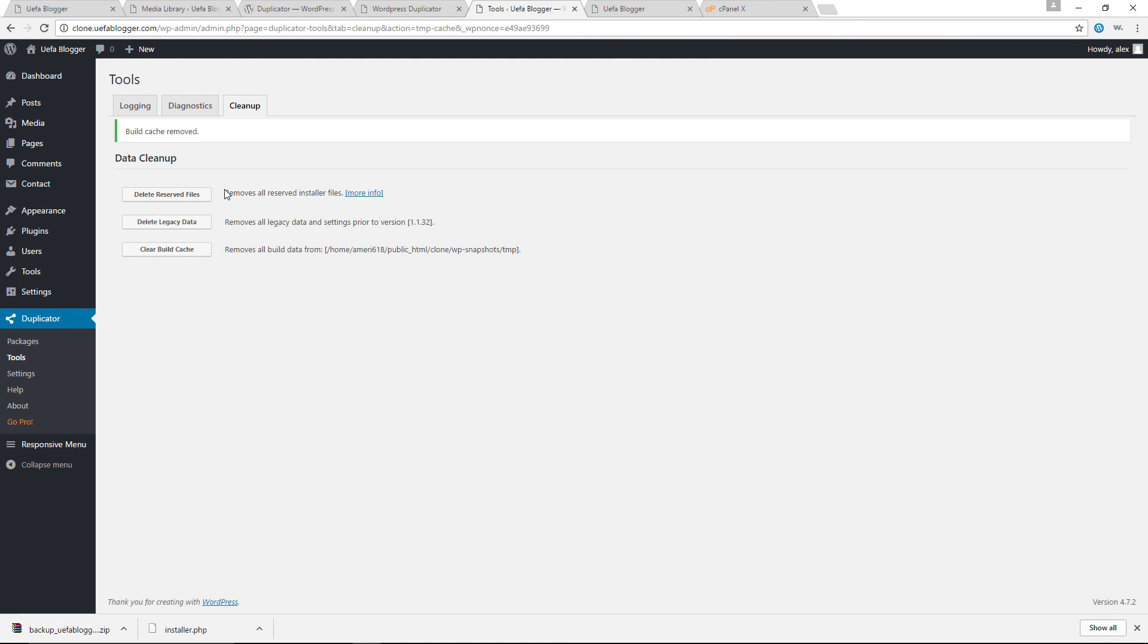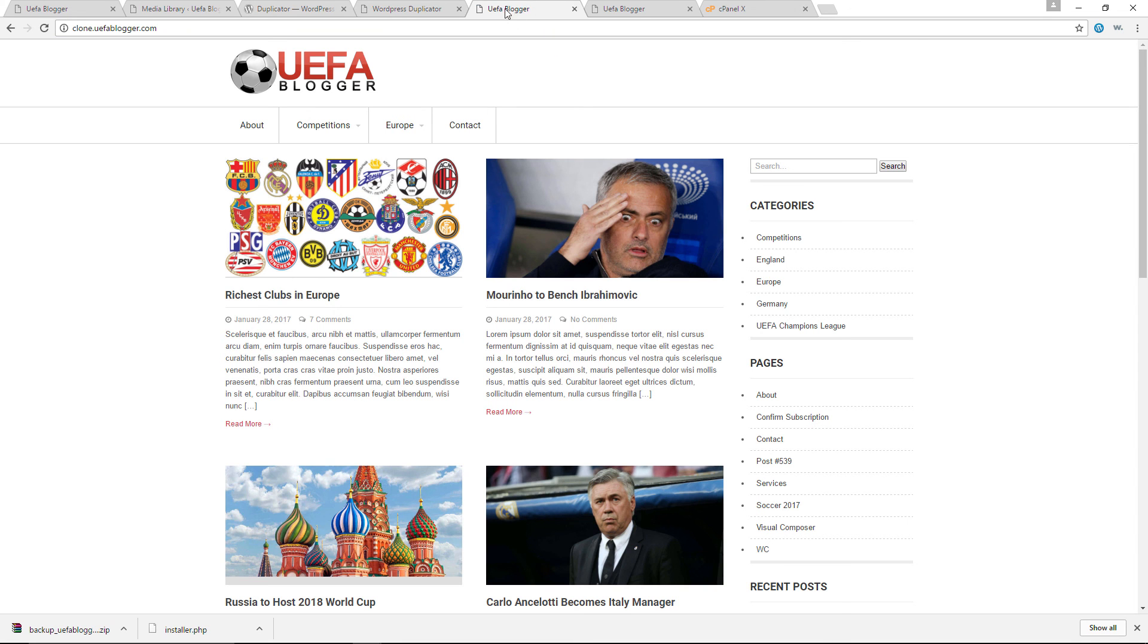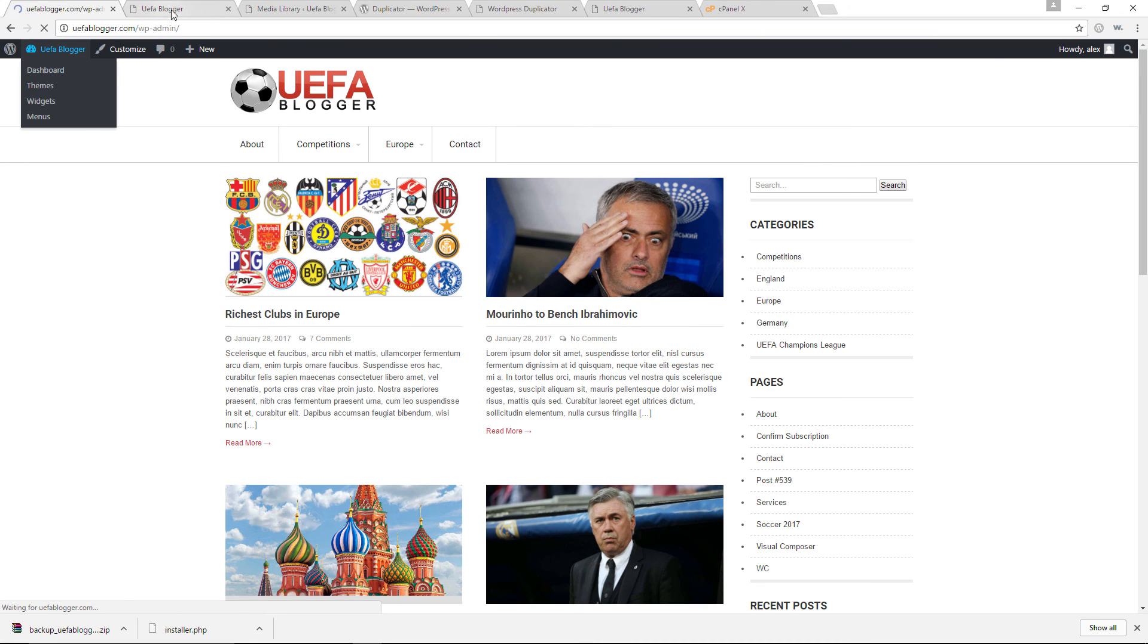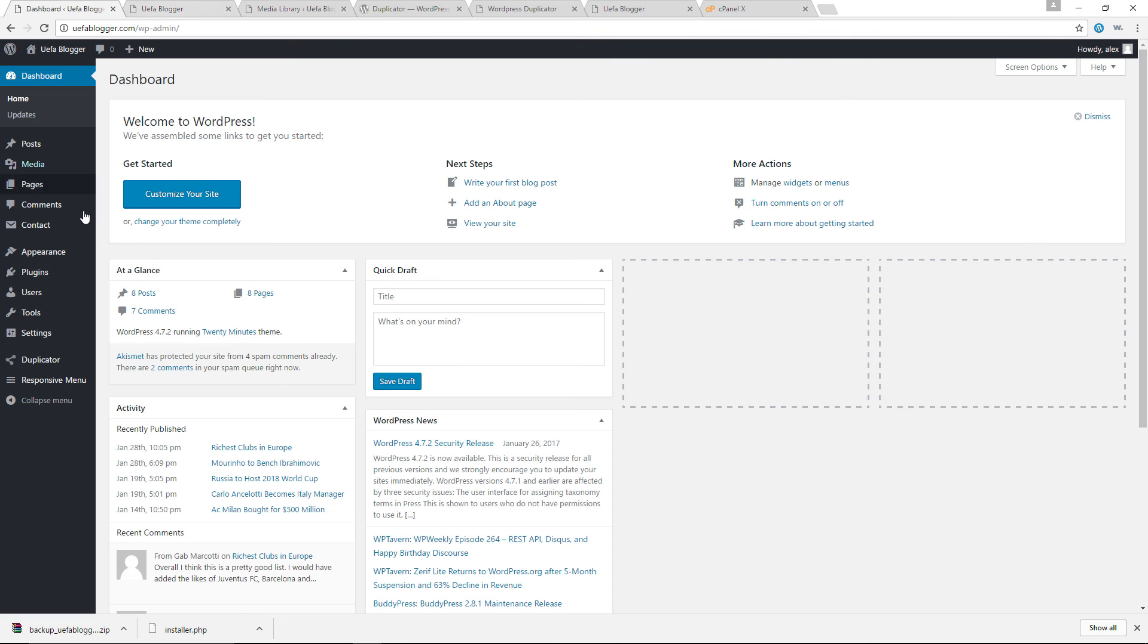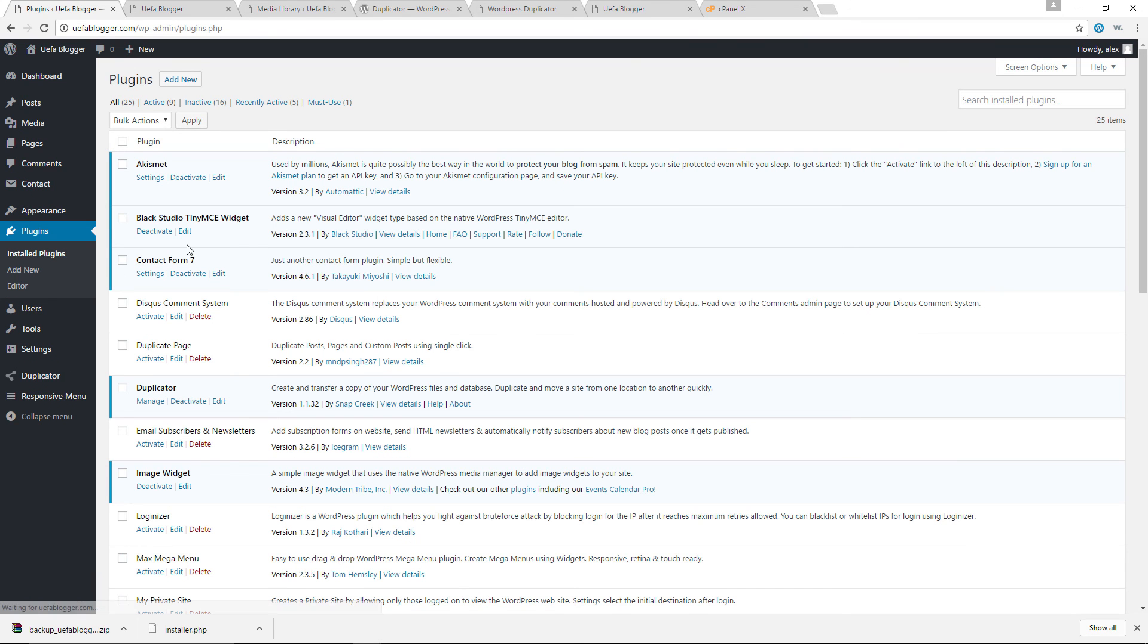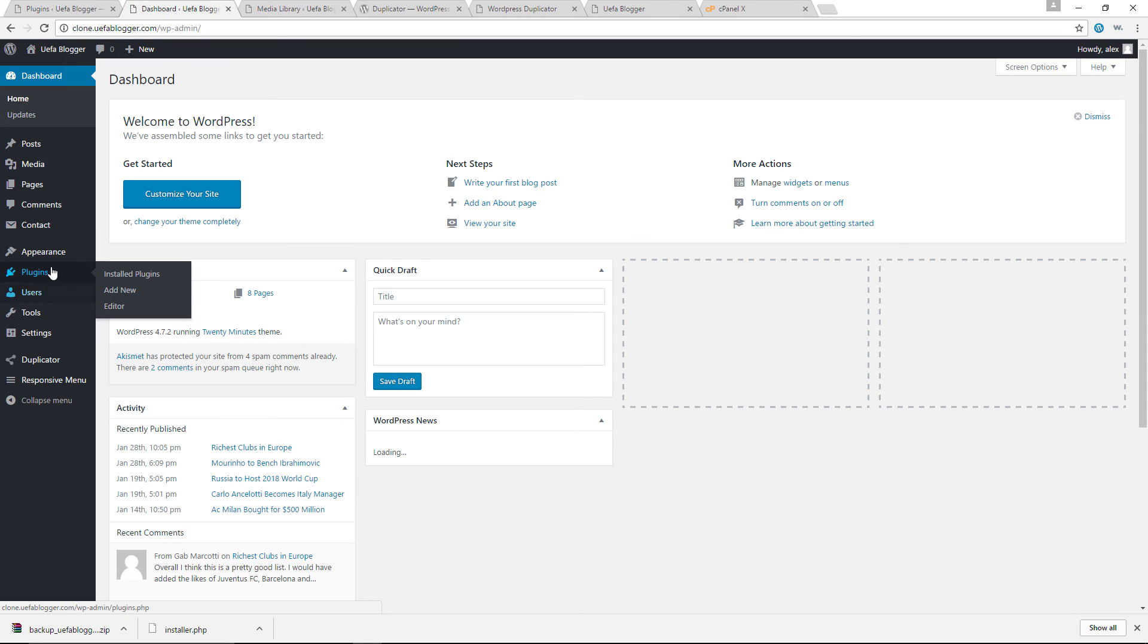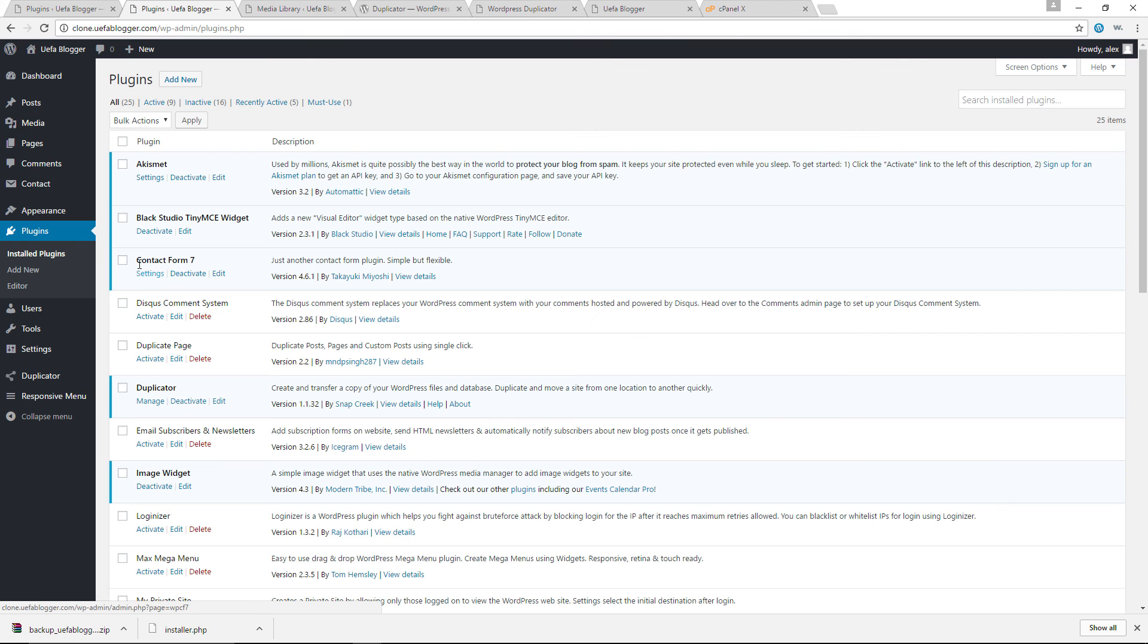So we've cleaned up all the unnecessary files in our clone website. And as you can see, once again, it is exactly the same as the actual website itself. As you can see the exact same files, the exact same pictures, the exact same plugins as well. Let's take a look. Plugins. Akismet Black Studio Contact Form. Let's take a look at the clone. Plugins. Yep. Akismet Black Studio Contact Form and so on and so forth.